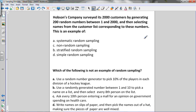Multiple choice: Hobson's company surveyed its 2,000 customers by generating 200 random numbers between 1 and 2,000 and selecting the customers corresponding to those numbers. They chose a specific number of customers from the entire population at random — that's the definition of simple random sampling. They didn't divide into groups and didn't use intervals.